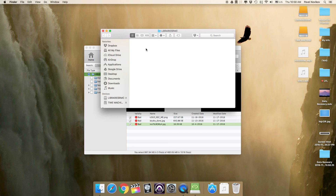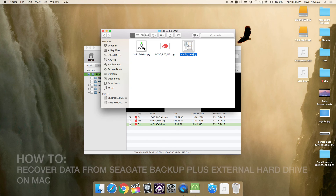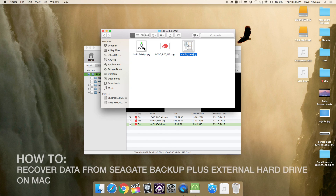As you can see, it works — I can see all my three files. Thanks for watching! Now you know how to recover data from your Seagate Backup Plus external hard drive on Mac.